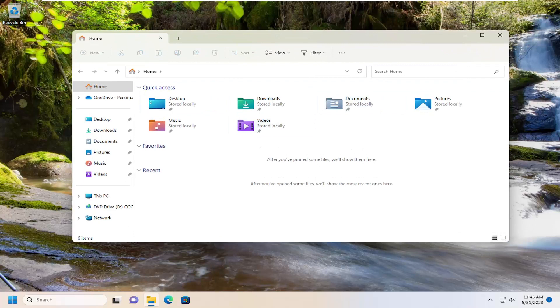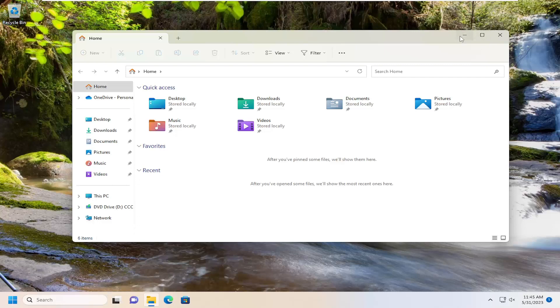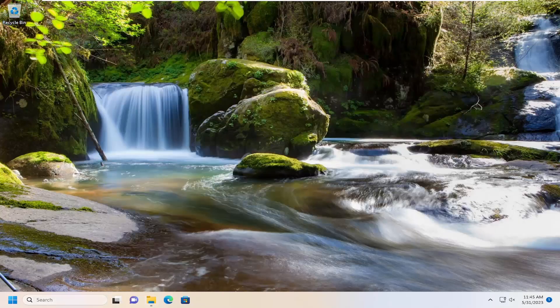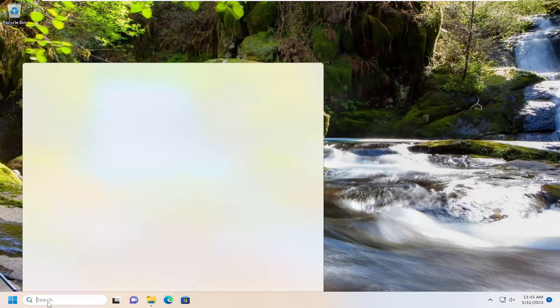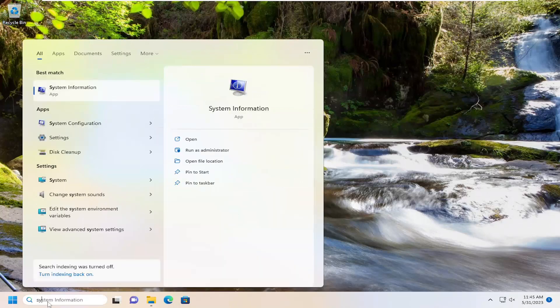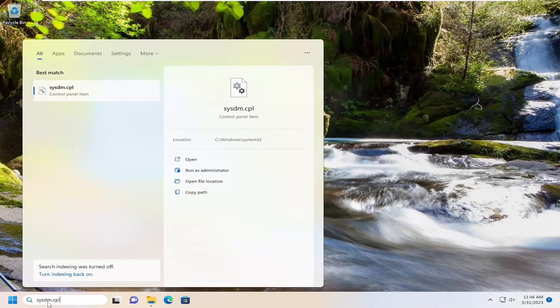And this should hopefully be a pretty straightforward process. Without further ado, let's go ahead and jump right into it. So all you have to do is open up the search menu and type in sysdm.cpl.